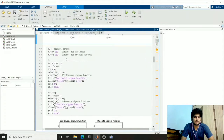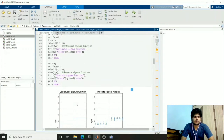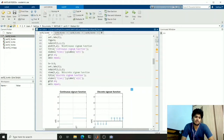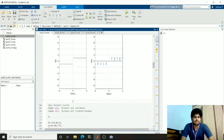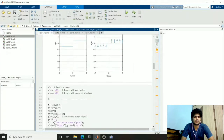The next one is the signum function, for which positive values will have the value 1, negative values will have minus 1, and for 0 it will be 0. Here you can see that for positive values it is 1 and negative values it is minus 1. This is the continuous and this is the discrete signum function.